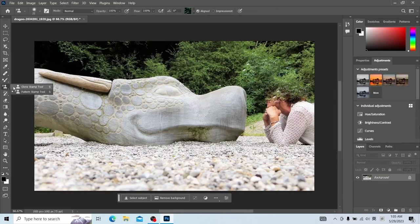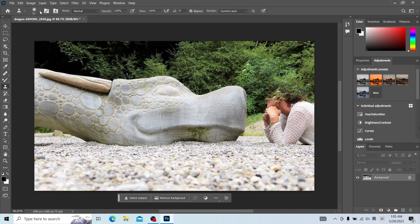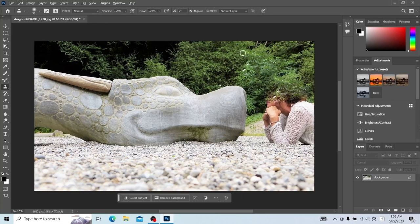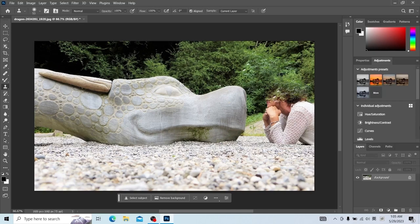Let's take a look at the clone stamp tool, which has similar functions. Make it bigger. The clone stamp tool also needs to set a sampling point. Hold down the ALT key, then click the mouse to sample. After sampling, we draw here on the portrait. It just copies the pixels of the sampling point and the adjacent pixels to the following position.